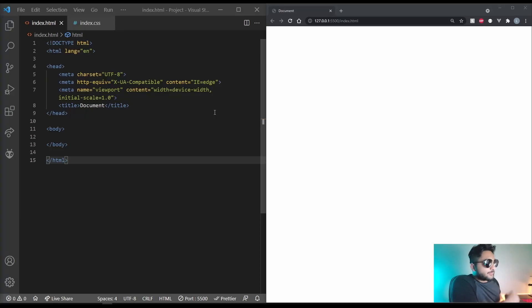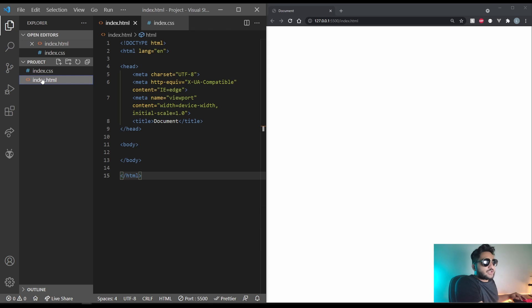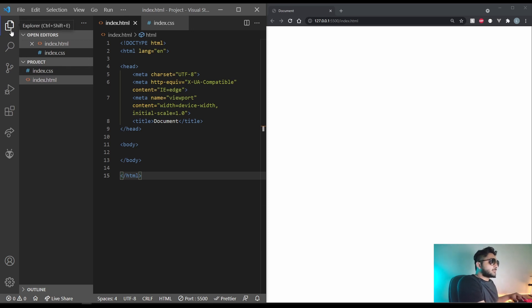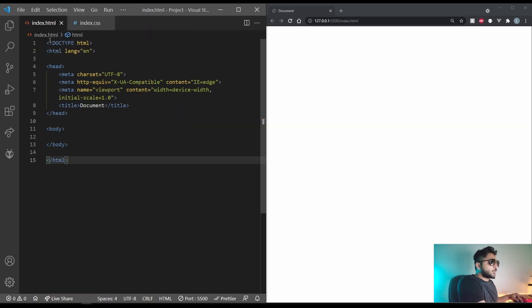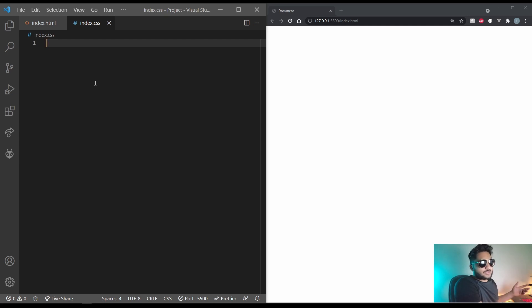So I have set up a basic project. In my projects folder I have an index.html and an index.css. In my index.html I have the boilerplate down with nothing written in it. And in my index.css for now it's empty and we'll be putting stuff into it later on.